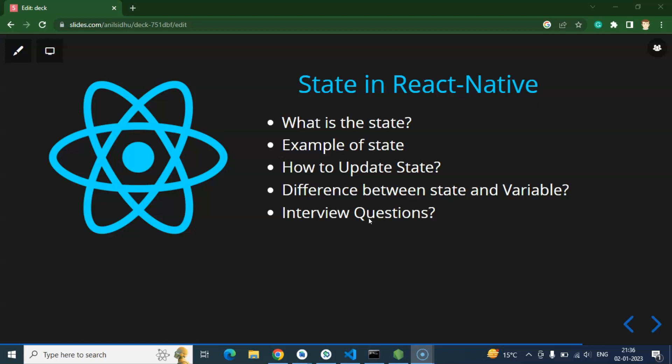Whenever we are updating any state or reassigning any value, it will re-render the component again — it will check where we are using that state and update it there. But this will not happen with a variable in React. If you have a variable x with value 10 and you reassign it to 20, the component will not re-render, and therefore it will not update the value on the UI.